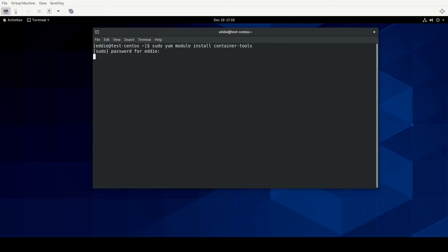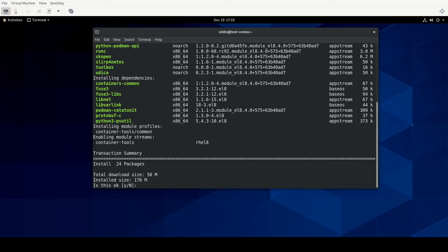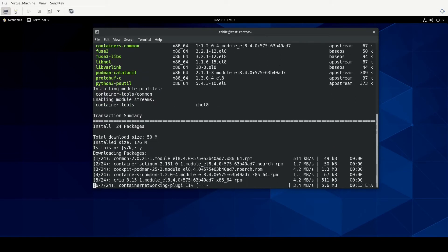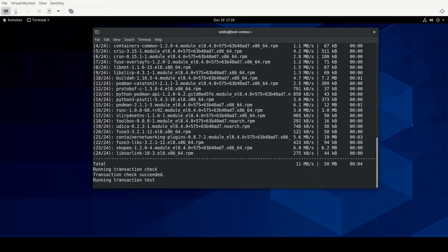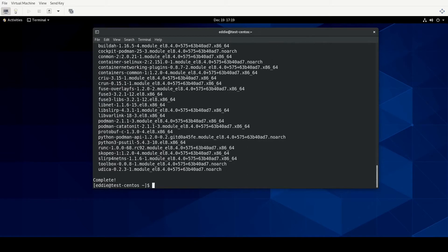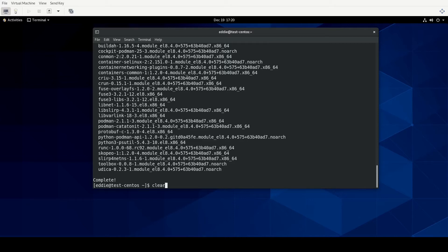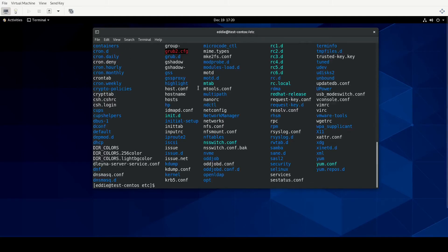After entering the password, the installation process is complete. You could also have used the -y flag to skip the confirmation prompt during package installation. Before we dive into searching for containers, there is something I want to bring to your attention. Once you install these tools there will be a directory added to /etc — let me cd into /etc — and that directory is going to be the containers directory.